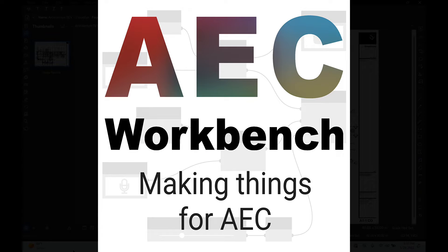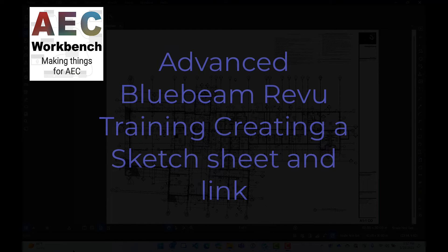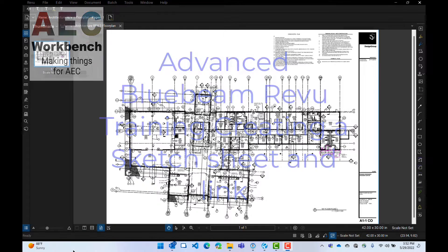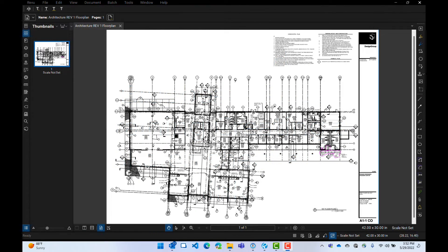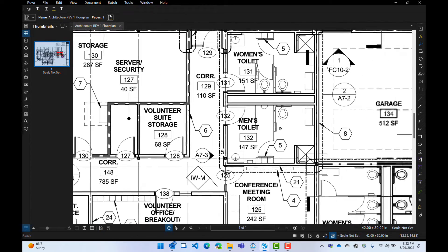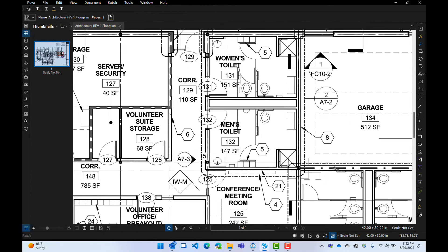Hello and welcome back to AEC Workbench. We have another Bluebeam class for you today. This one is going to be a little bit of an advanced topic. We are going to create a sketch sheet on that unisex bathroom that I decided to change up. You remember this bathroom from the markup — we are going to create an enlarged plan on a separate sheet showing how the men's toilet is to be changed to a unisex toilet.